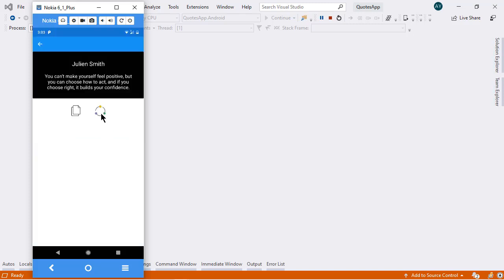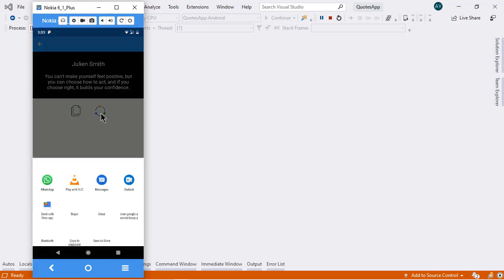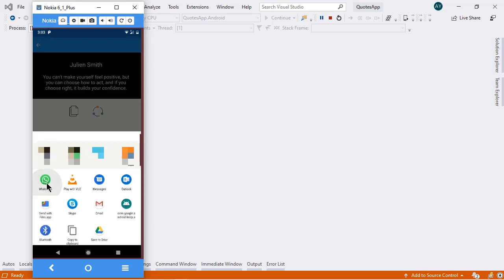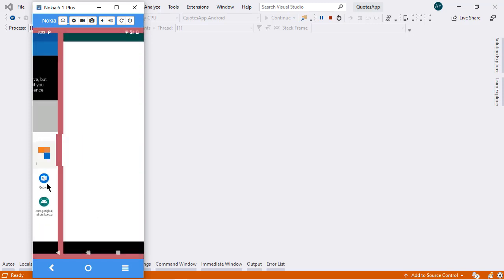And if I tap this share option, then it will ask us to share this code. Let's say I want to share this code with my WhatsApp contact, so here I'm going to select the WhatsApp option.